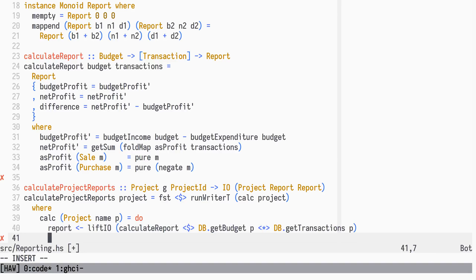But in addition to including it in the resulting project value, we will also tell it. This is an operation of the Writer Monad.